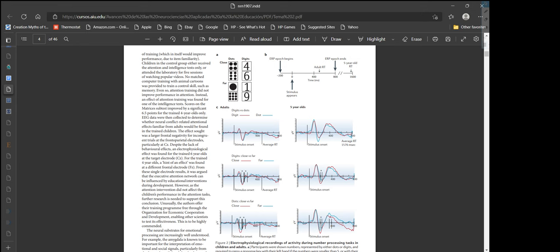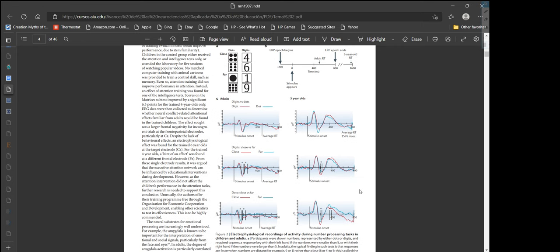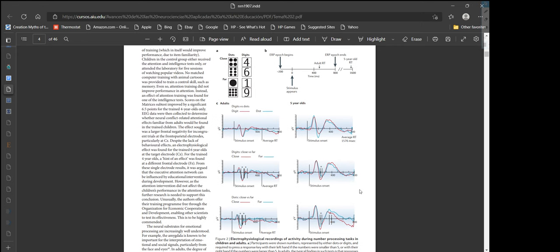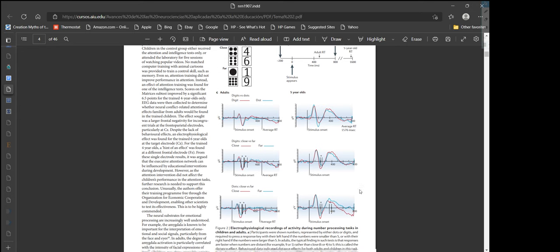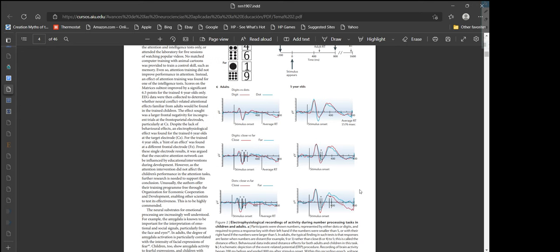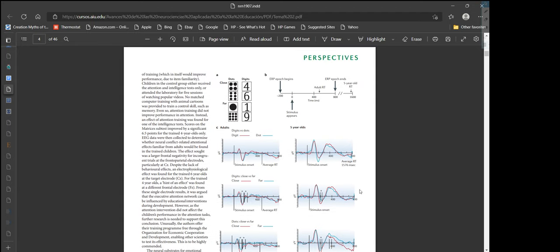Children in the control group either received tests only or attended the laboratory for five sessions of watching videos. No matched computer training was provided to train a control skill like memory. Attention training did not improve performance in attention. Instead, an effect was found for one intelligence test: scores on the matrices subtest improved by 6.5 points for trained four-year-olds only. EEG data were collected to determine whether neural conflict-related attentional effects would be found. Despite the lack of behavioral effects, an electrophysiological effect was found for trained six-year-olds.